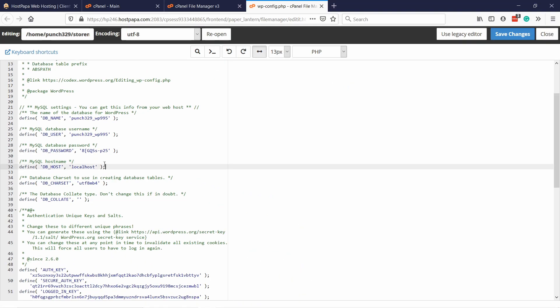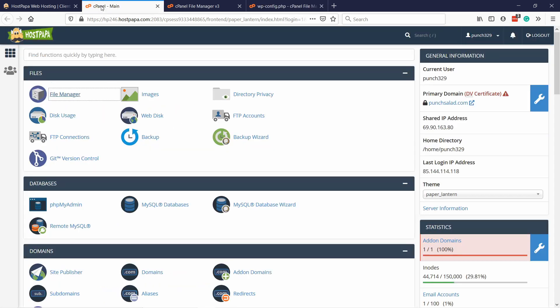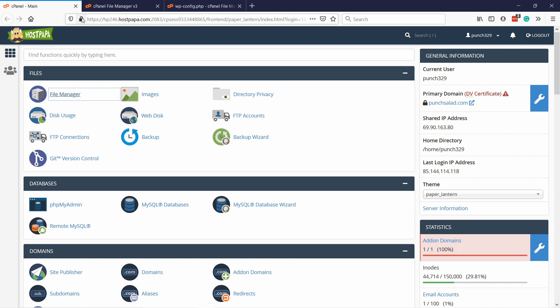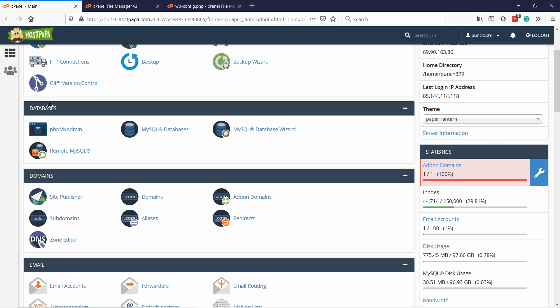These are how WordPress installed them. Now we need to compare it to the database so that they match. To do that, let's go back to the cPanel and close this. Here, you need to scroll down until databases, and then you have MySQL databases.